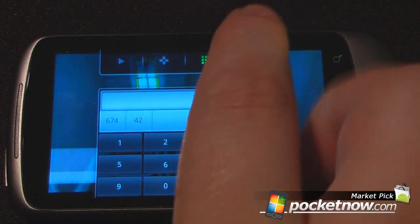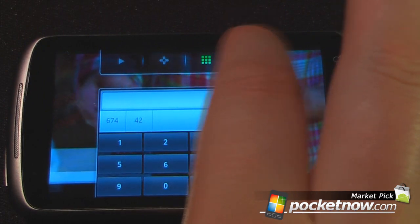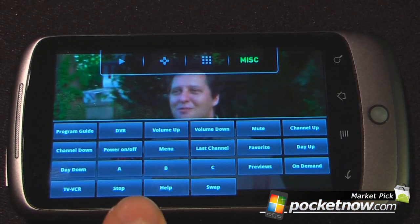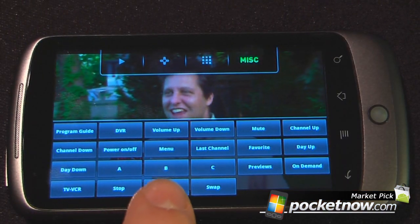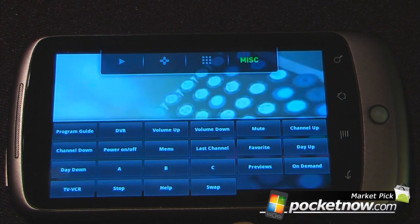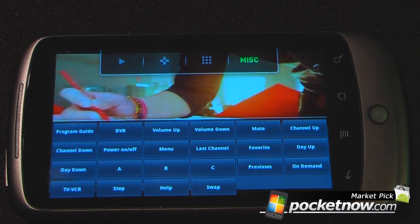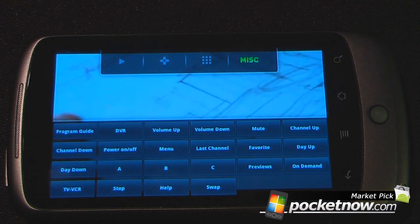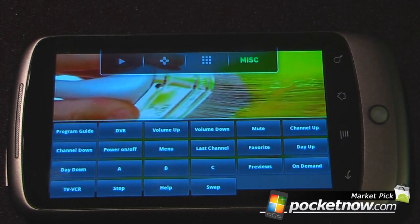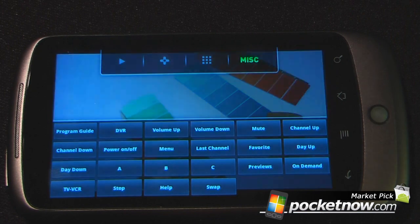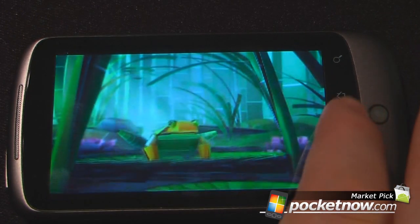I can click on here and also go to miscellaneous. This gives you your program guide, your DVR, your volume up, volume down — all the great features that you have on your remote control at home. That's great if you want to have more access to other channels and features on your cable box or whatever is connected to your Slingbox.